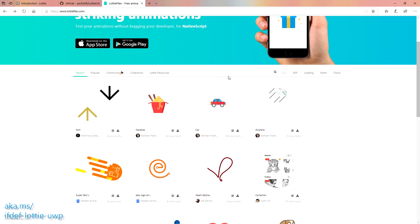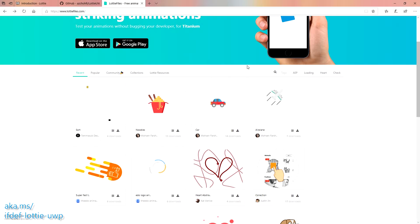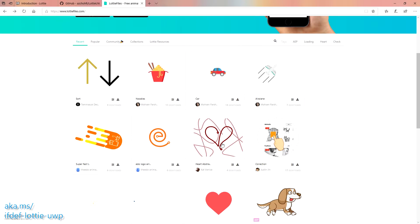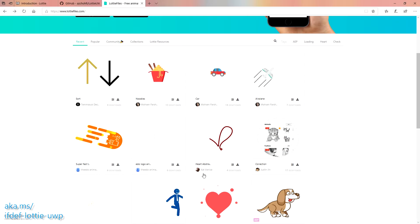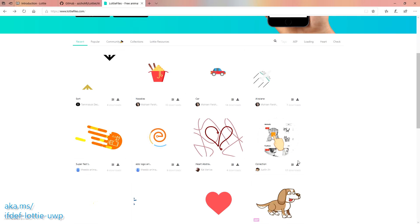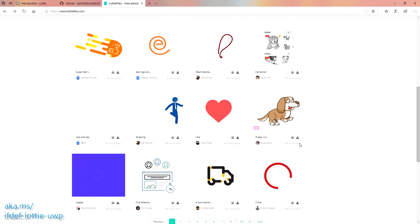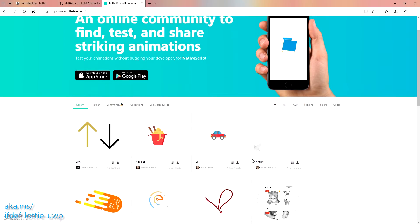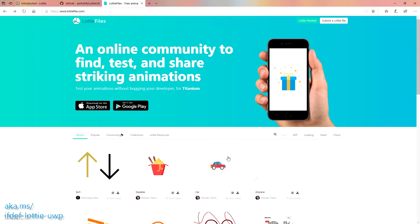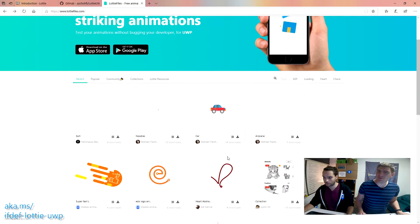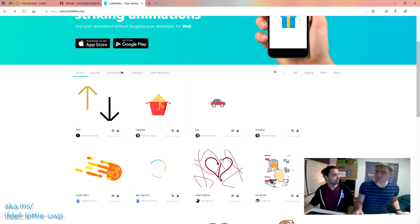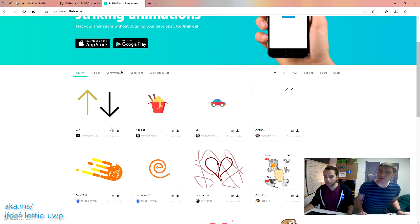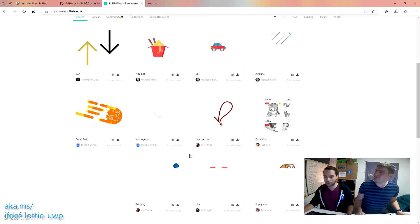I'm not a designer by any stretch, so I can just use designs somebody else has already created. Look, there's like a Valentine heart animation. You can search it, see the most popular ones. What's the license on these? Can I just use them in my app? Yep, all of these animations are publicly licensed. There's a download button right here, there's a keyword search, and there's an embed code.